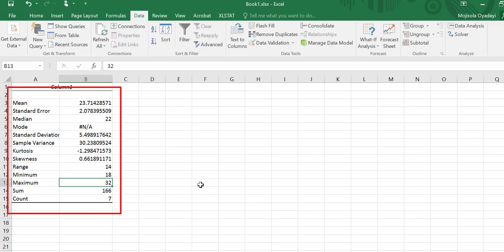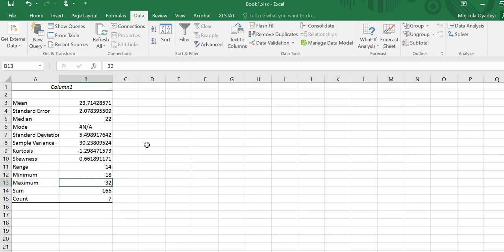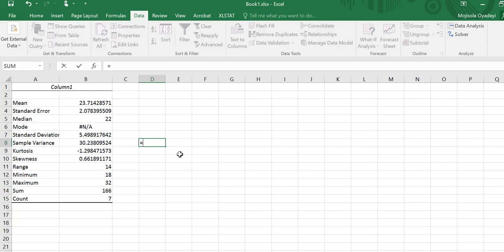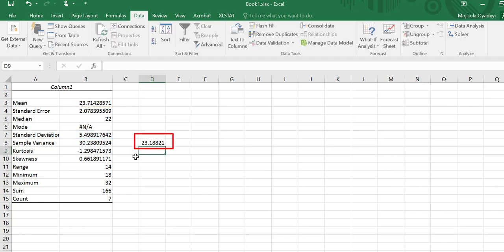The only other value we want to find is the coefficient of variation — again, this will be for the sample. I'll go to a cell and type equal to, take the standard deviation and divide by the sample mean. If I want, I can multiply by 100 to write it as a percentage, and that returns the coefficient of variation.